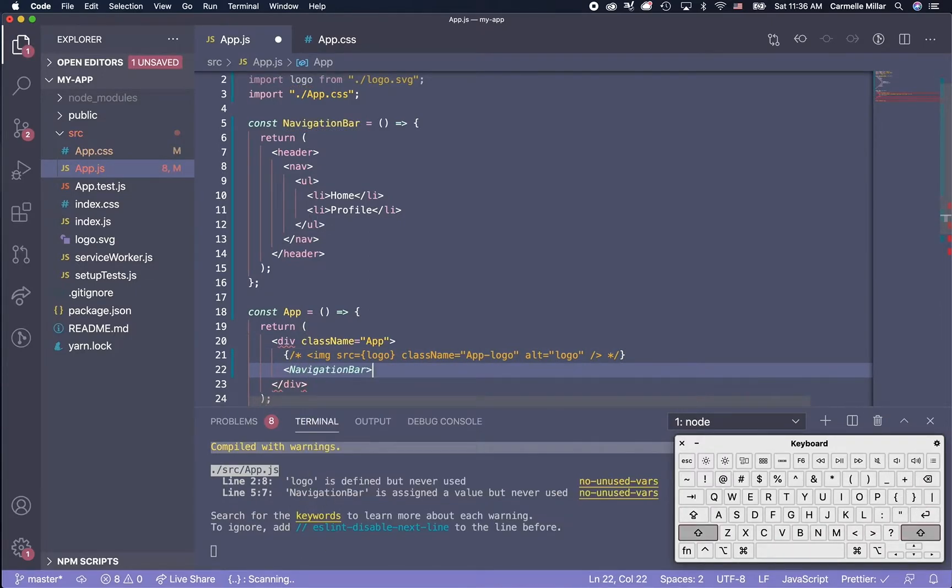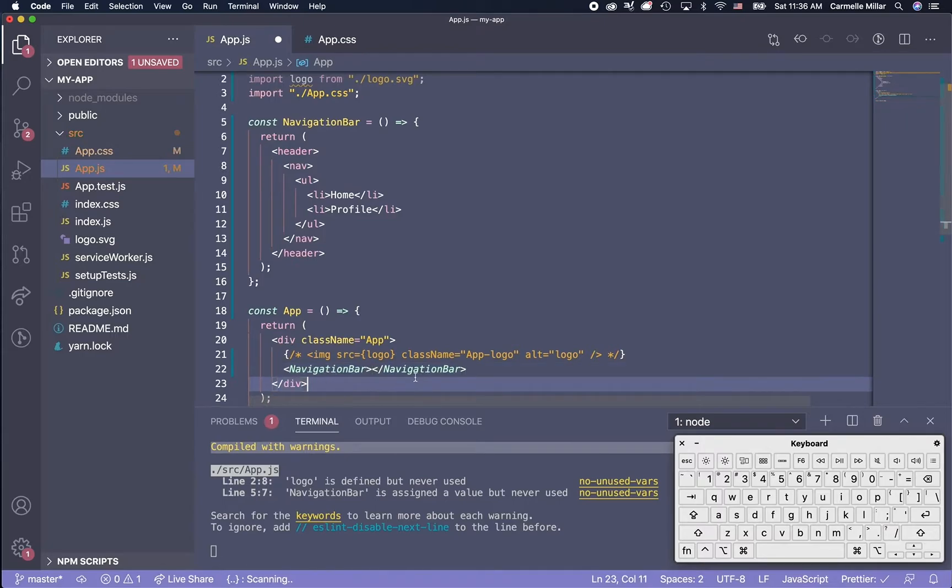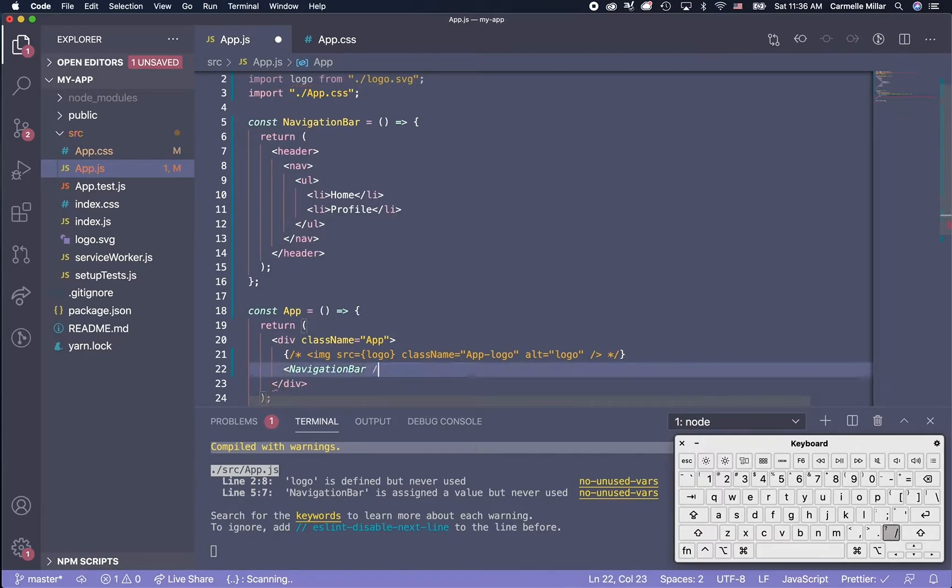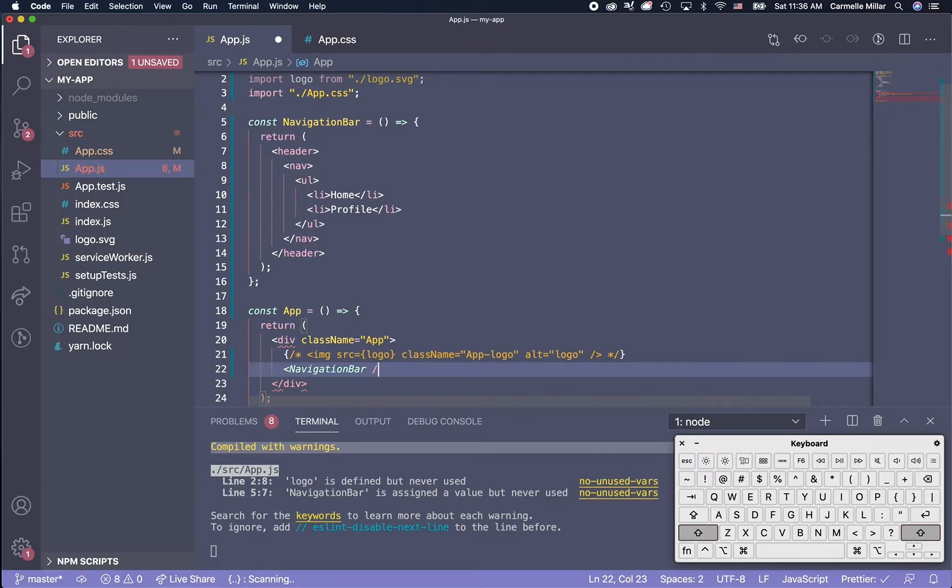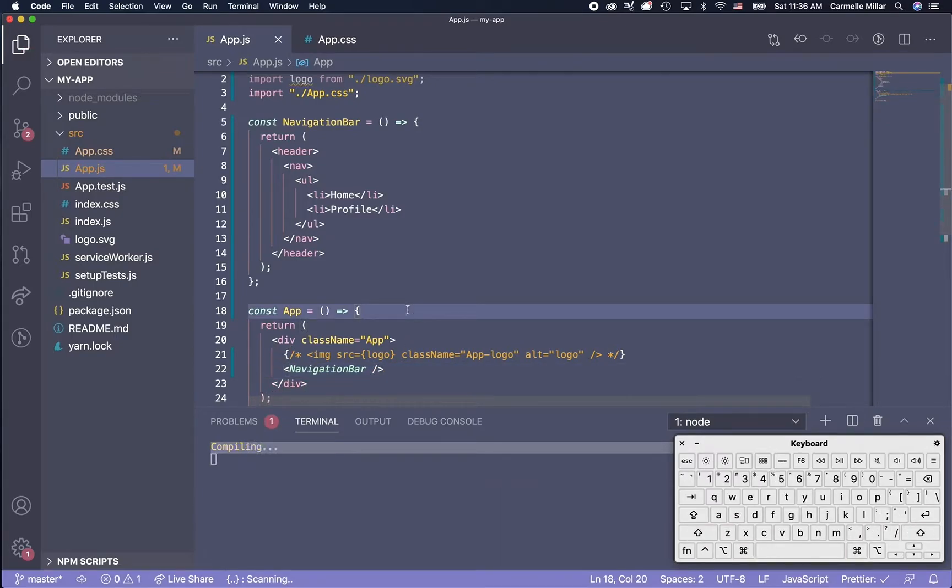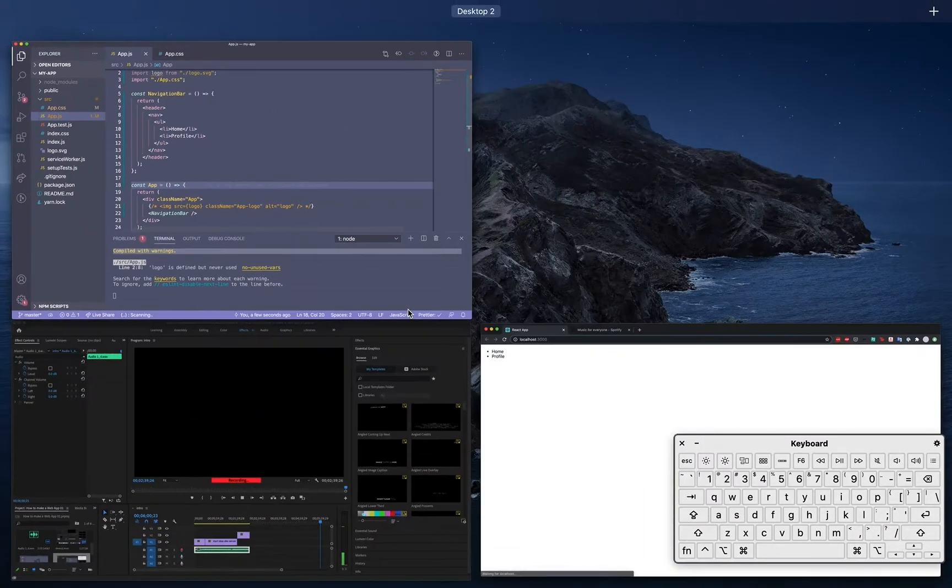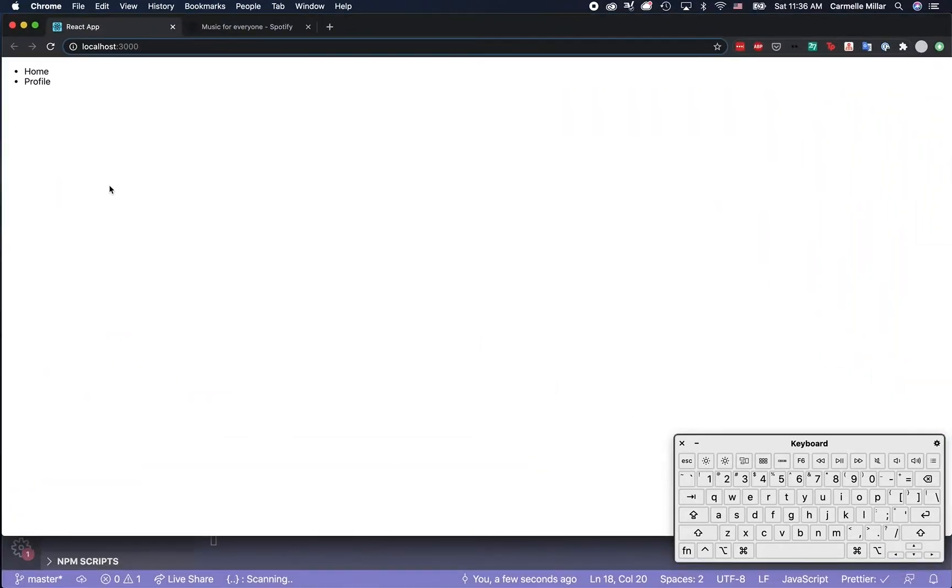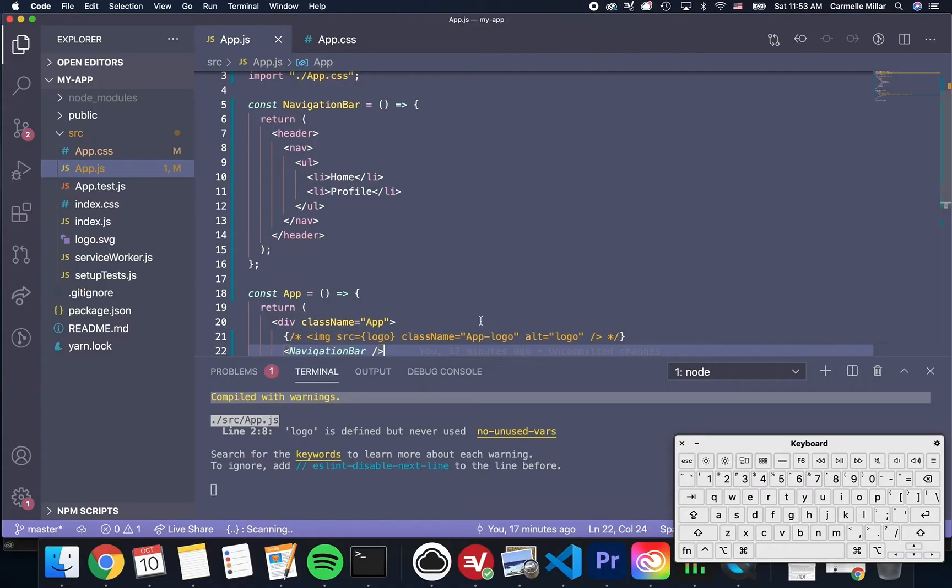And then you can either write it like this, or you can do a space slash and then a greater than sign. Save that, and it should look the exact same.